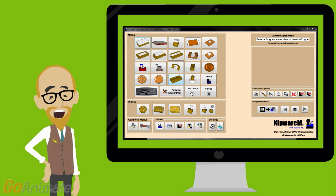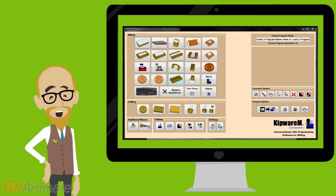But as I mentioned, Kipware is more than just conversational software. Let's take a look at some of the included applications that come standard with Kipware conversational.